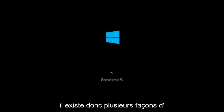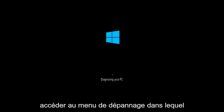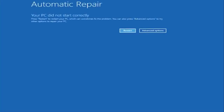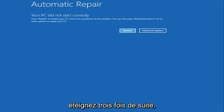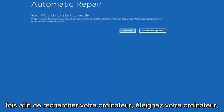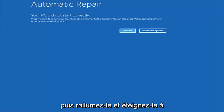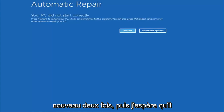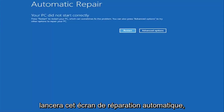So there are a couple of different ways to get into the troubleshooting menu I'm going to be working in today's tutorial. The first one I would recommend is performing a hard power turn off three times in a row. Basically just hold down the power button, restart your computer, turn off your power, then turn it on and off again another two times. And then hopefully it will launch the automatic repair screen.